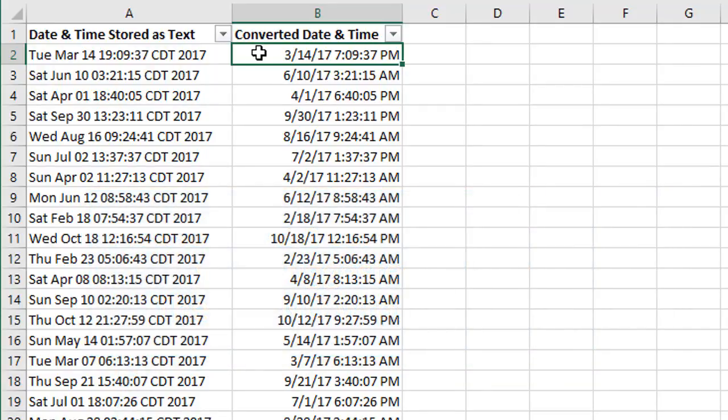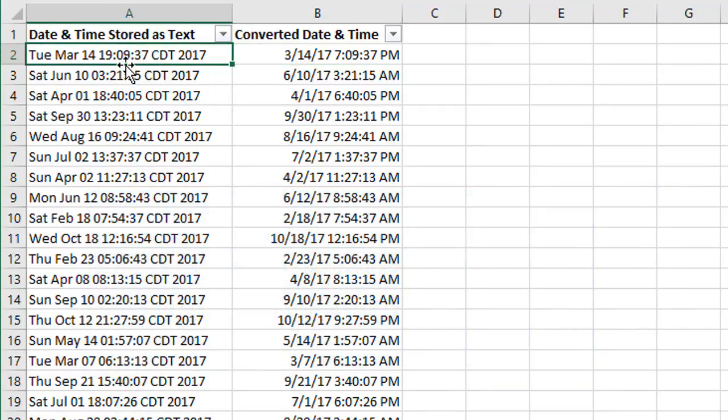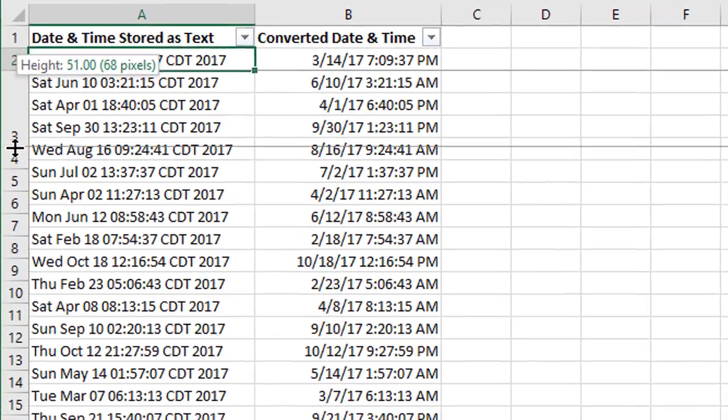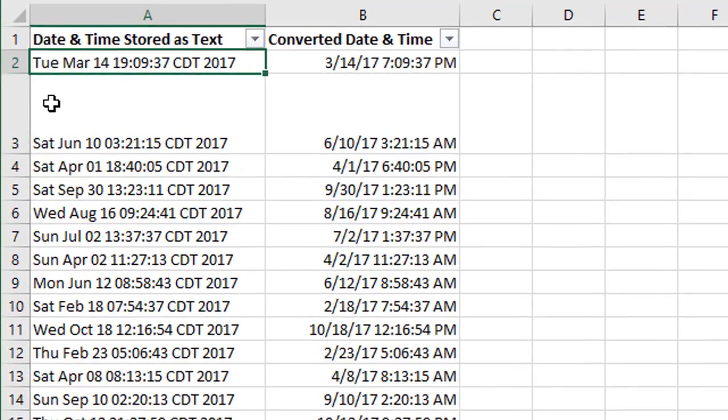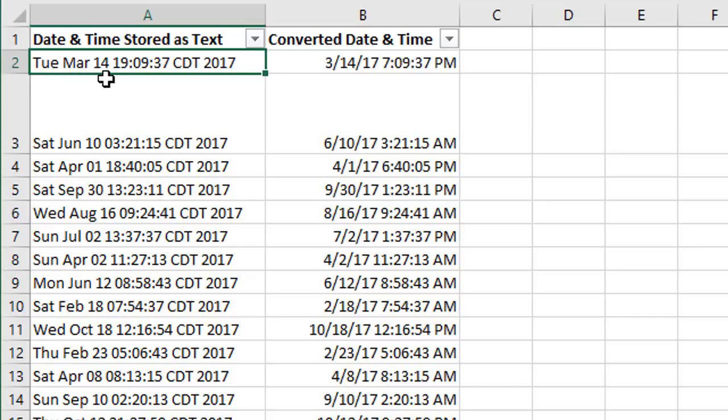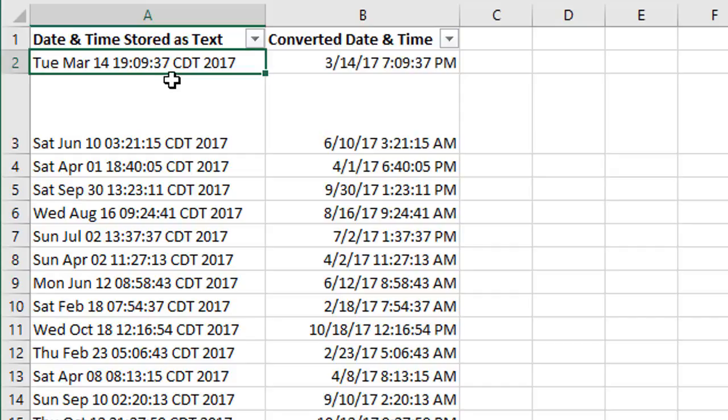First of all, let's explain this date stored as text here in column A. As we can see in cell A2 here, we do have a date. We have the day of the week, the month, the day of the month, then the time, then the time zone, and the year. So we do have a date and time here. Excel just doesn't recognize this as a date and time, mostly because it's out of order and we have this time zone in here, which confuses things a little bit.